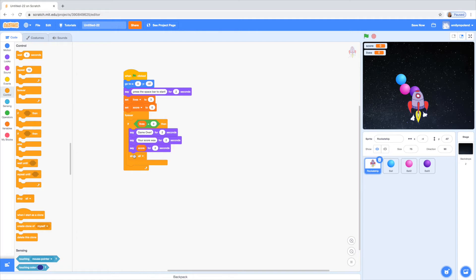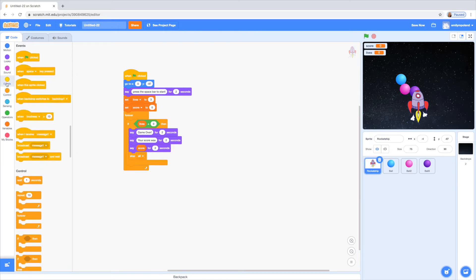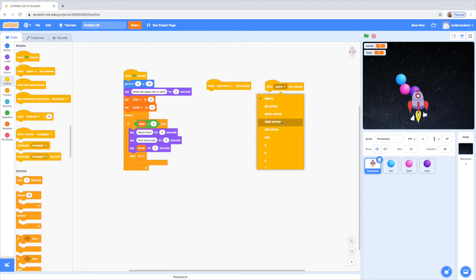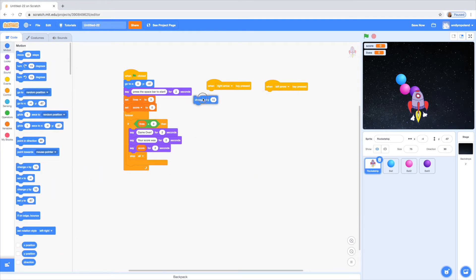Now we're going to make sure that the rocket moves left and right when you press the respective keys. So we're going to drag the 'when the space key is pressed' block and change it to right arrow and then left arrow. And then we're going to go to motion and have 'change x by 10'. Then drag another 'change x by 10', but when the left arrow key is pressed we want to make sure that x is changed by negative 10, because if you subtract from the x value it'll move your point to the left. It's basically just a horizontal translation.